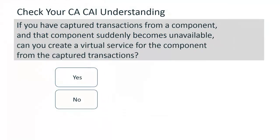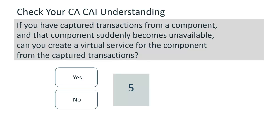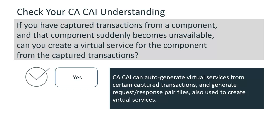If you have captured transactions from a component and that component suddenly becomes unavailable, can you create a virtual service for the component from the captured transactions? Yes, you can. CA CAI can auto-generate virtual services from certain captured transactions and generate request-response pair files also used to create virtual services.